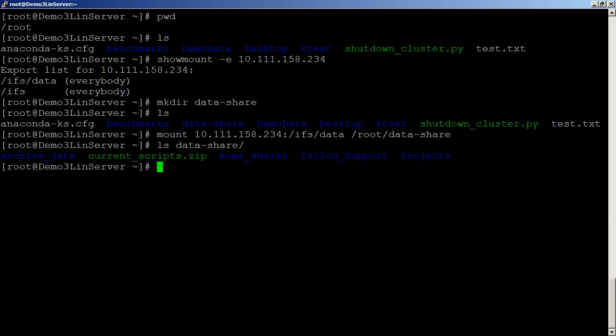So this is a quick way just to set up an NFS export from a Linux machine to your Isilon cluster. Thanks for joining me for another Isilon quick tip.